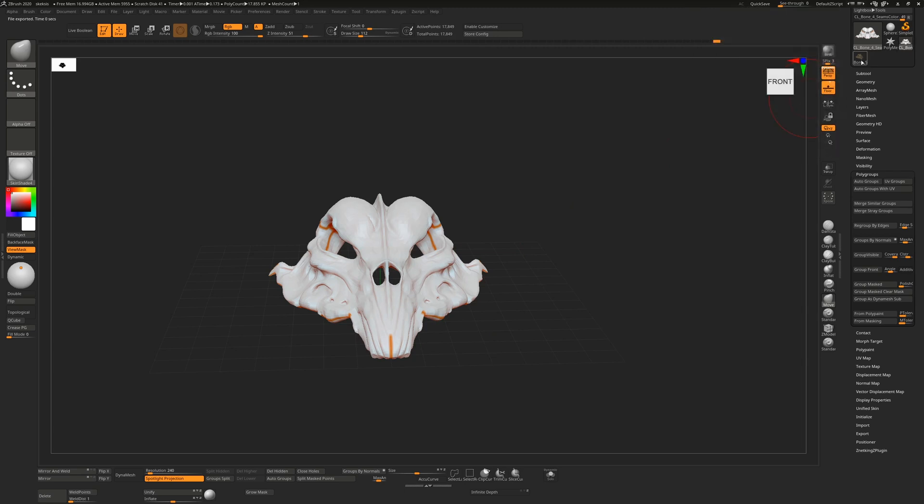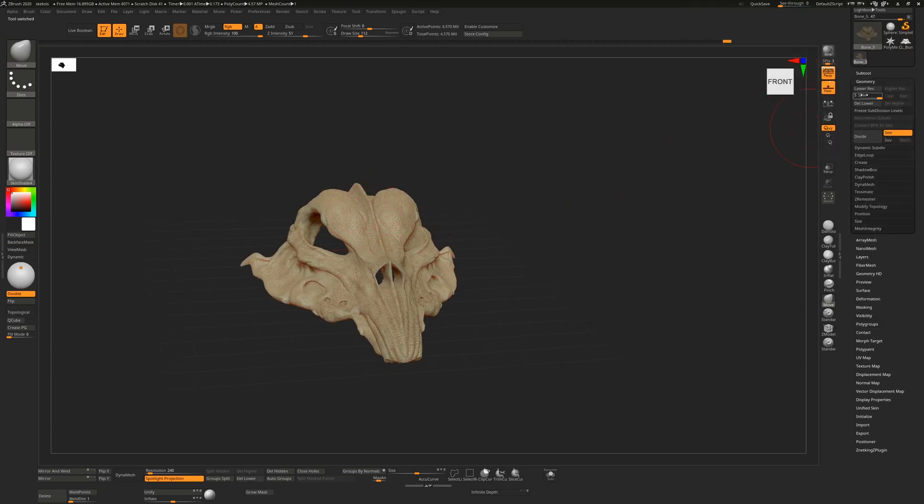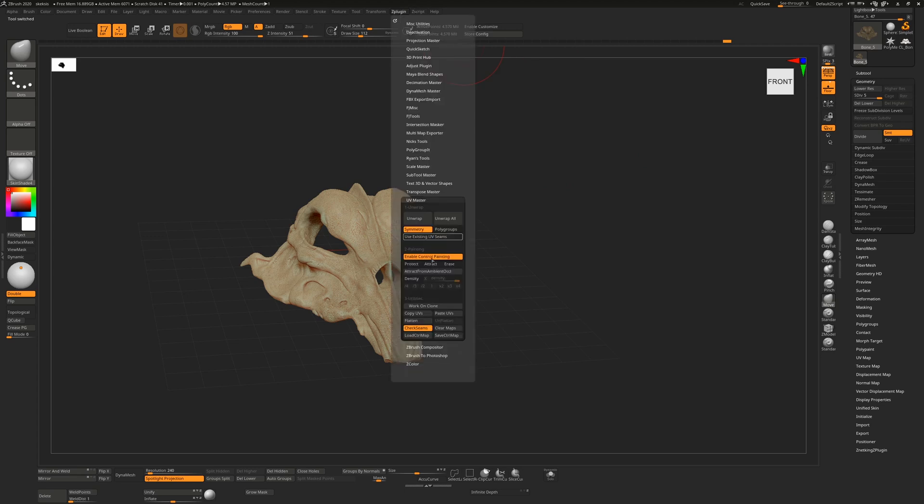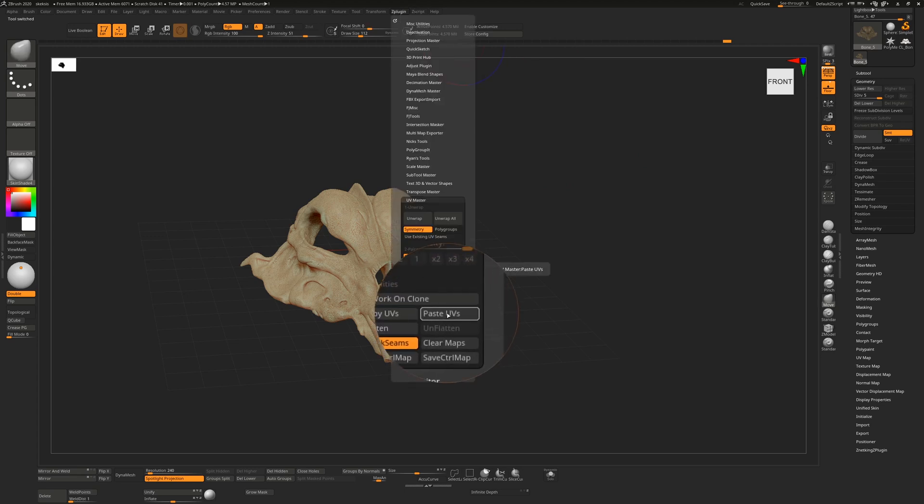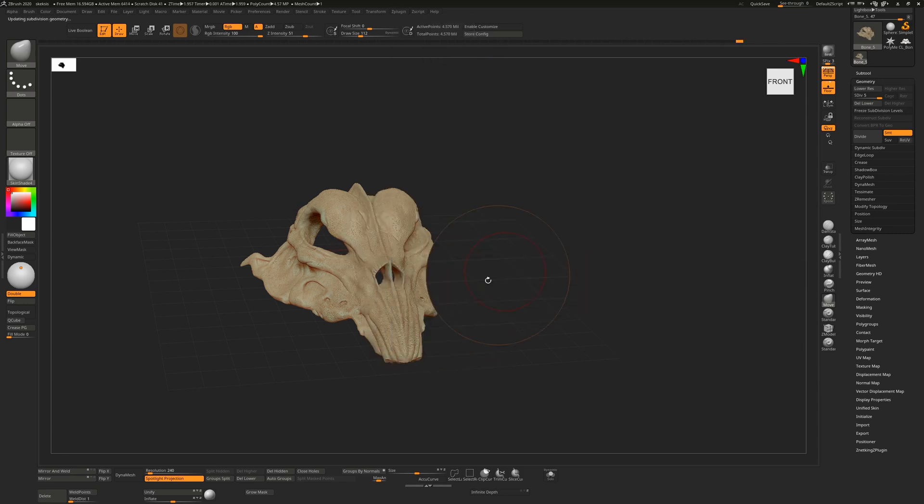Now what we need to do is go back to our original model, and it doesn't matter that we're on subdivision level five or not. We just hit Z plugin, and we hit paste UVs, and that will actually paste those UVs in here. Now, once this is done, you'll notice that the check seams, I can't actually turn this on and off.